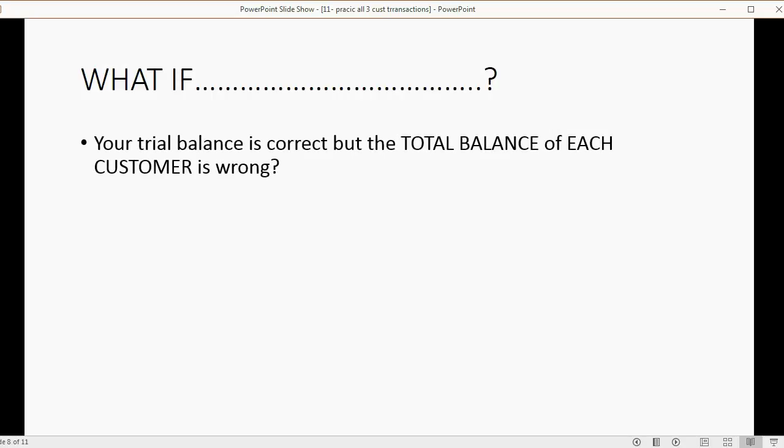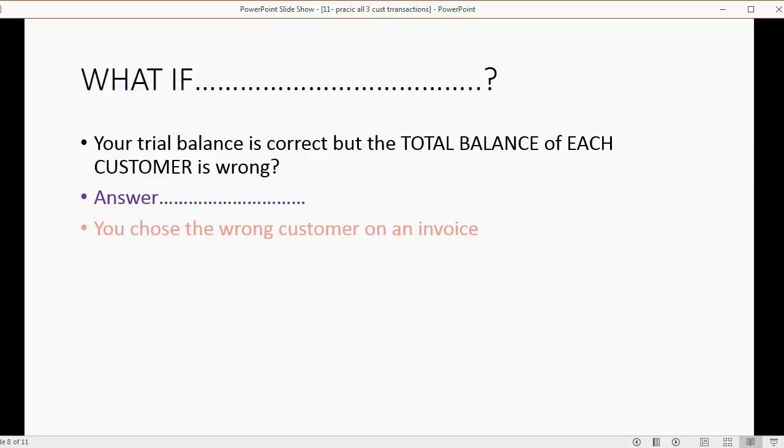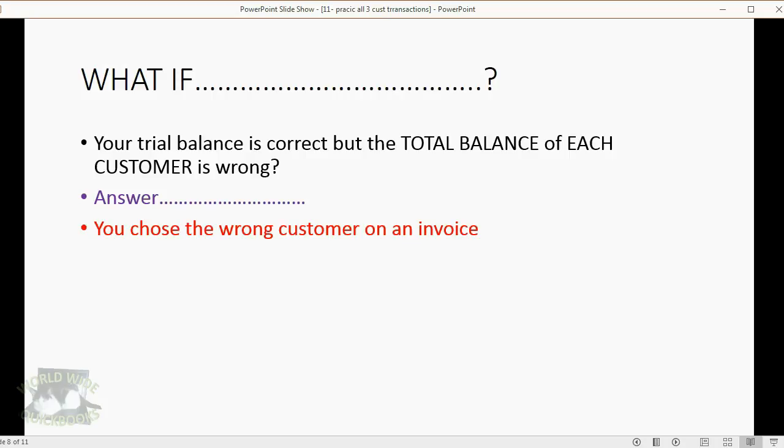So here's the first question. What if your trial balance is correct, but the total balance of each customer is wrong? You can pause the video and play the theme from Jeopardy as you think about this question. What specific mistake did you make? And the answer is, you chose the wrong customer on an invoice. Well that should be easy to fix. Go back to the customer balance detail, compare it to what you saw on the video, and whichever customer has the extra or missing, that's the one to click on and change.